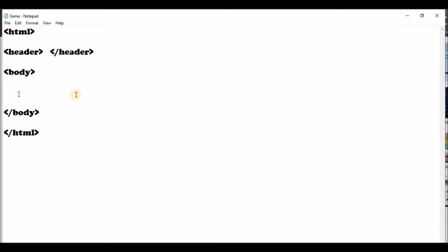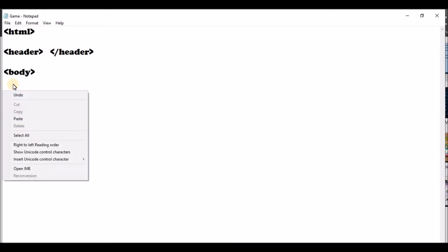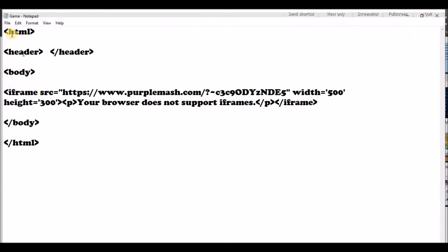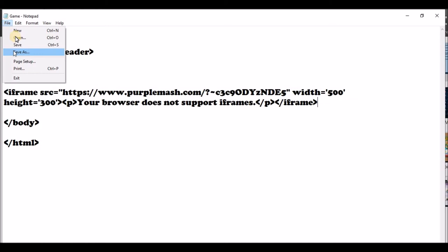Now Zinclair, I want you in this part over here — right-click and you're going to choose paste. You put your Purple Mash game in now. Watch what we're going to do — go to file and I'm going to save as.